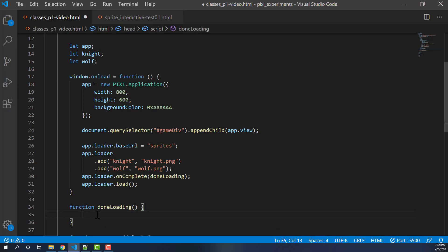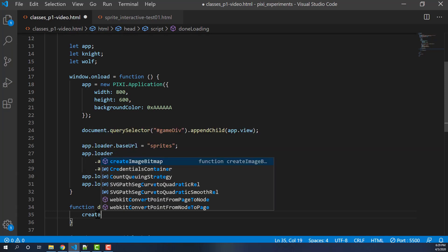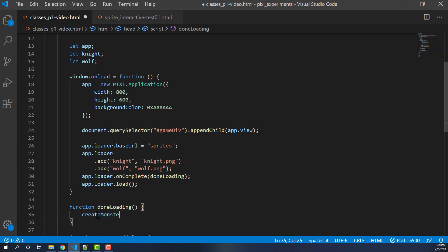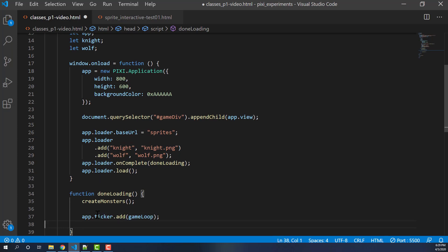Now remember you don't want the game loop to initialize in this window.onload because it's going to prematurely start doing things when the loader has not completed yet. So now we'll create our function for the done loading. Once we're done loading, we're going to basically create monsters. And then we'll put the game loop at the bottom.